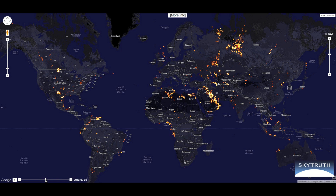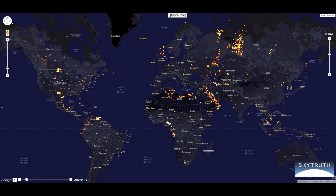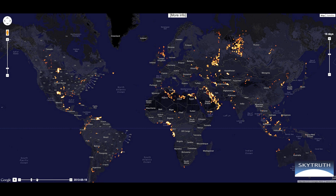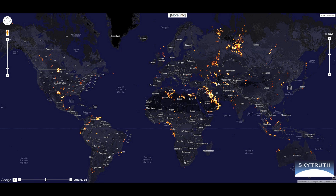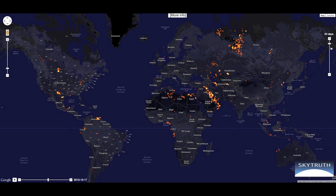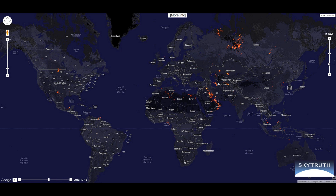With this map, you can review infrared detections since February 2013, change the view from a weighted average of detections over a time range up to a month, or see a night-by-night look at individual flaring detections.